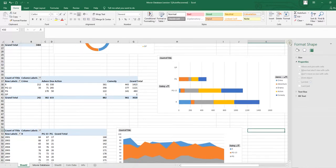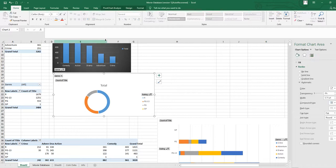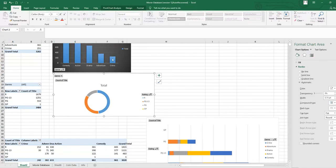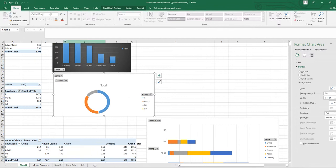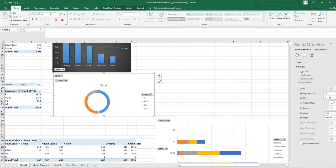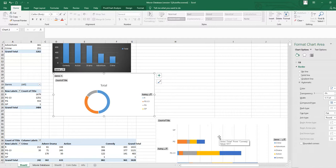Now if I increase or decrease the column width, the charts will not change their position. Just right-click and go to Size and Properties to access this setting. In this lesson you have learned how to make a stacked area chart. In the next lesson I will show you how to create a timeline and link all these charts together. Meanwhile, practice this, subscribe to my channel, and thanks for watching.